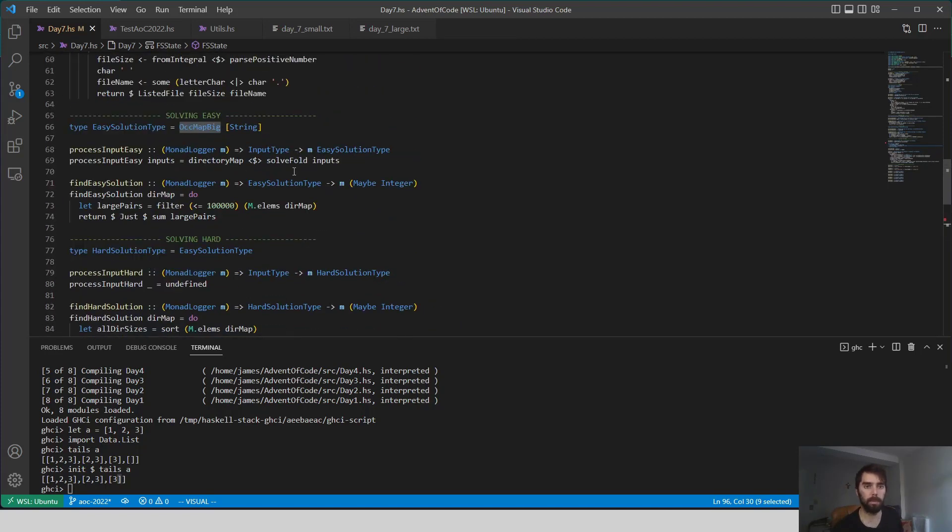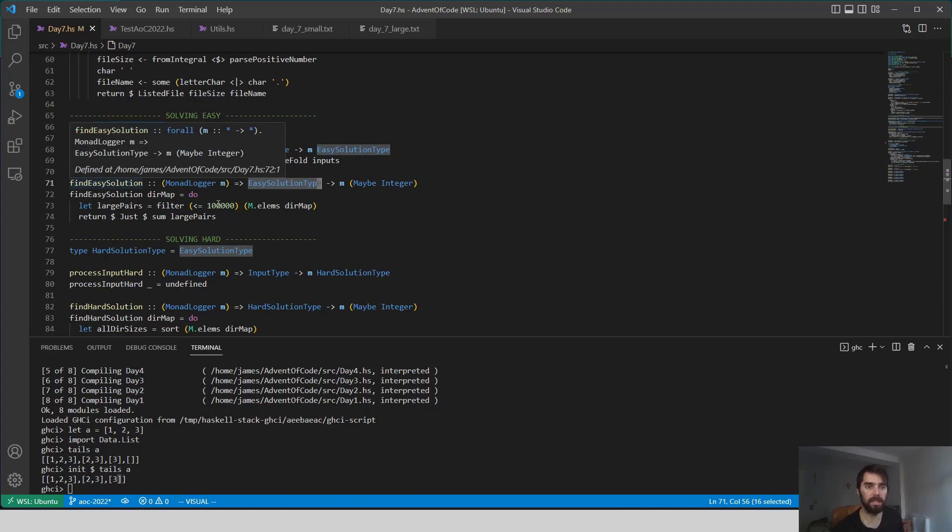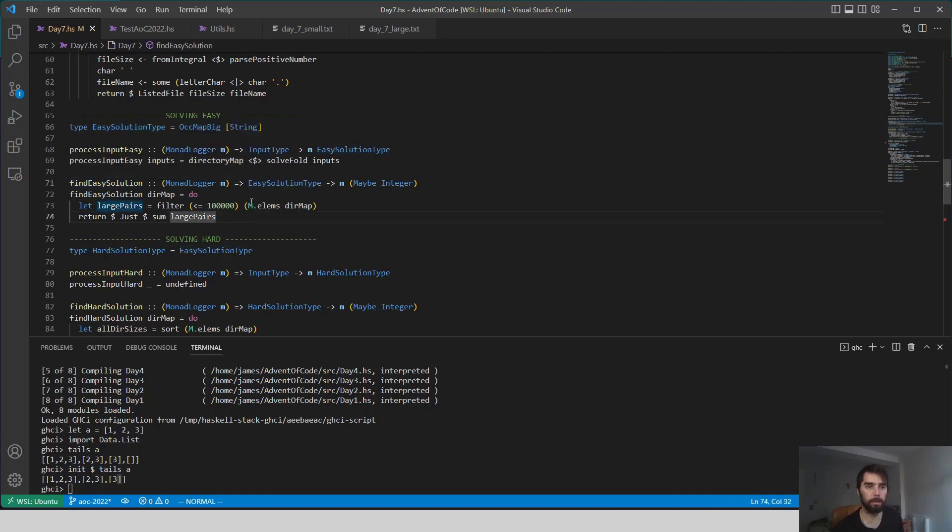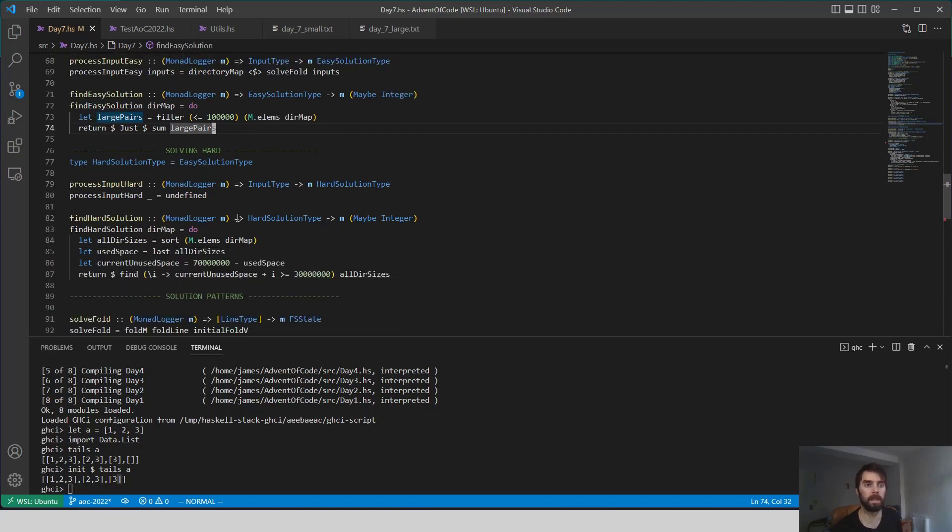So how do we process that? We grab this directory map, and then we have this find easy solution function. Really, we're just taking the different elements of that, and we're filtering all of them that are less than or equal to 100,000, and we're just taking the sum of those. So that's not actually too hard.